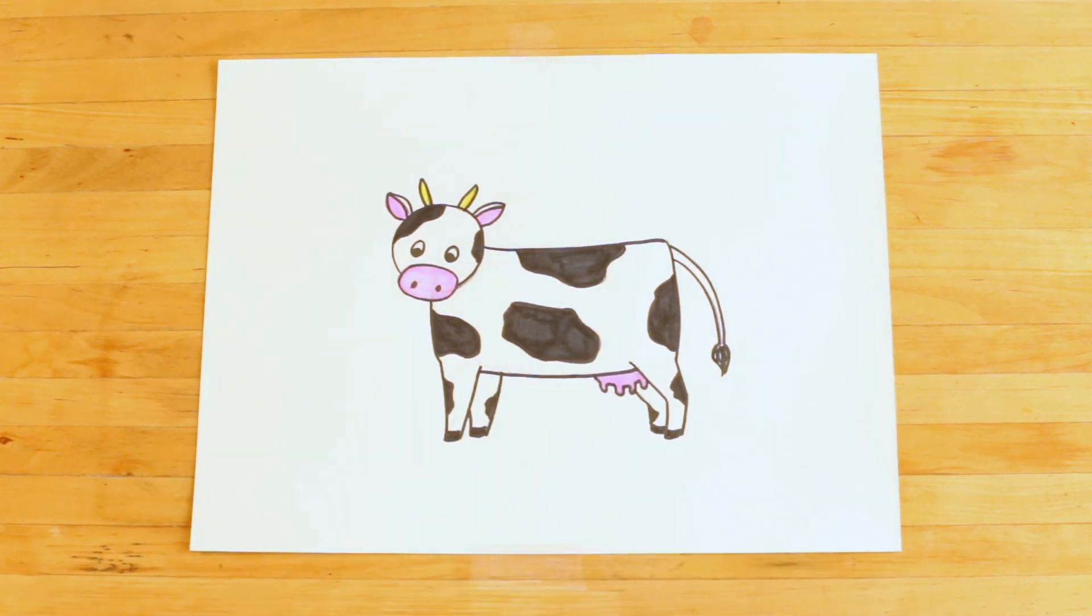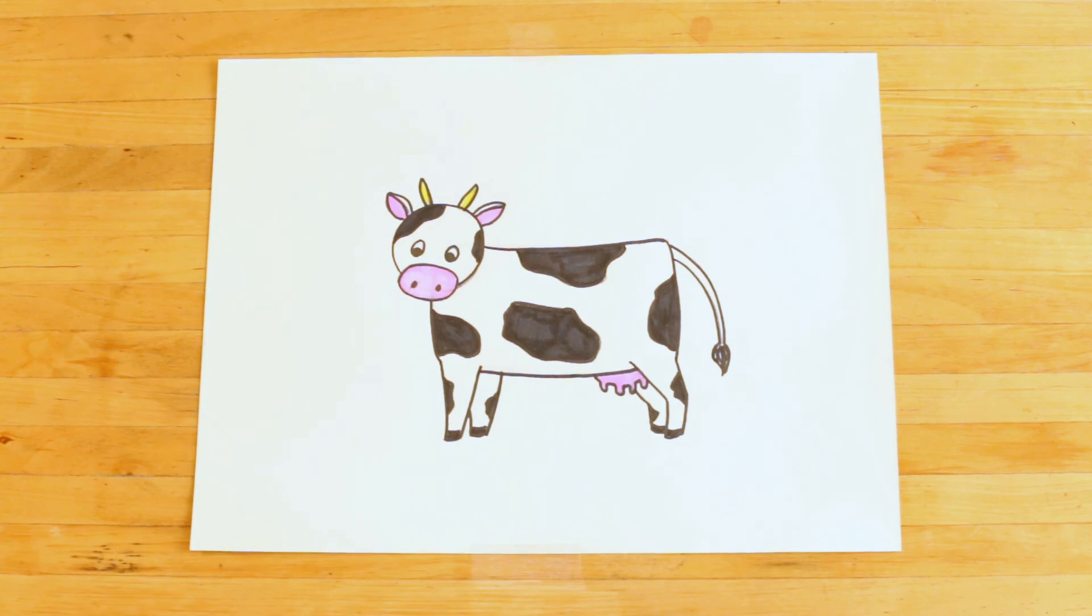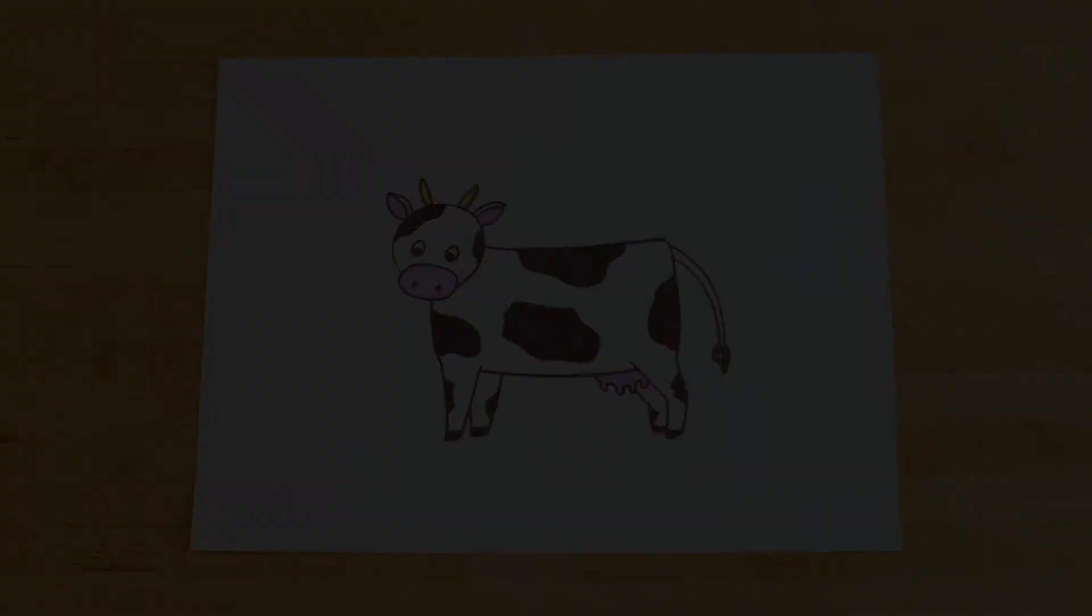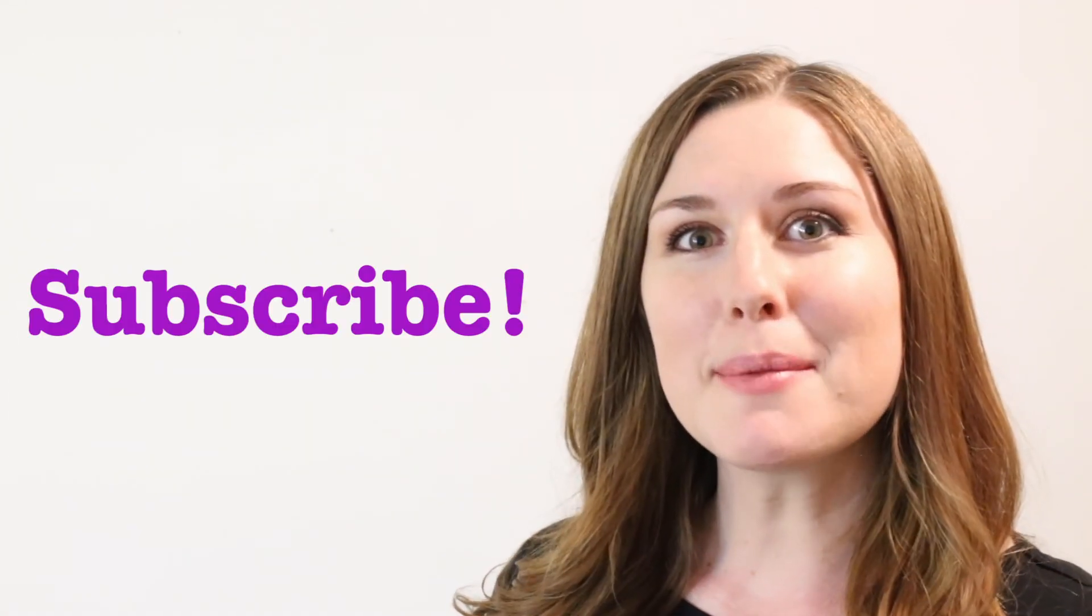And we're all done. Great job! Thanks for drawing the cow with me today. I hope you had fun. Click subscribe if you'd like more videos, and we'll see you here next time to have some more fun making art.